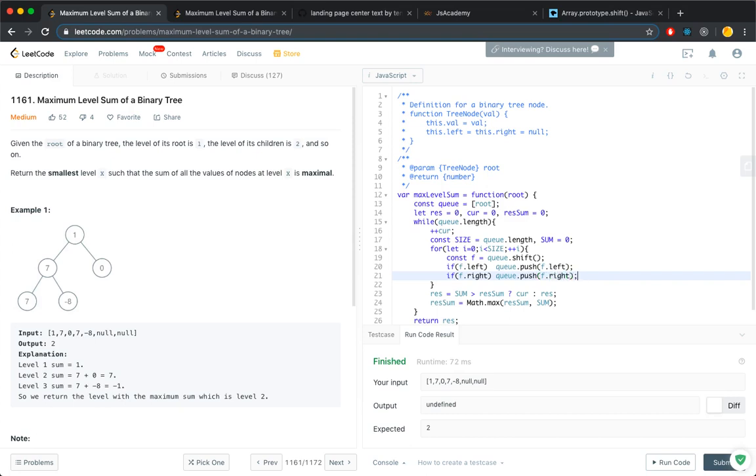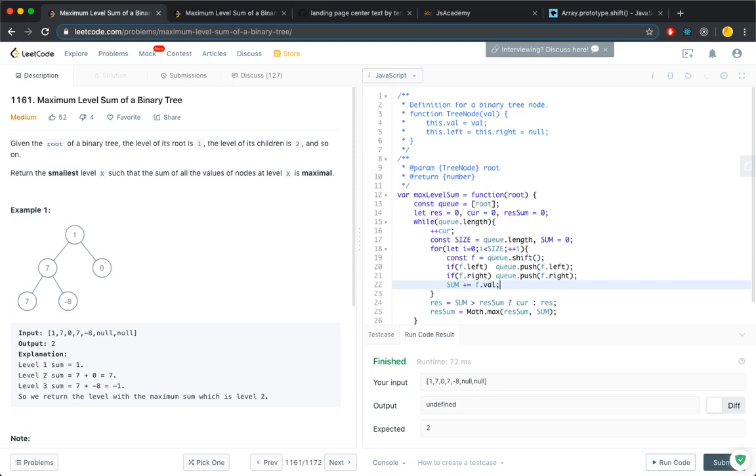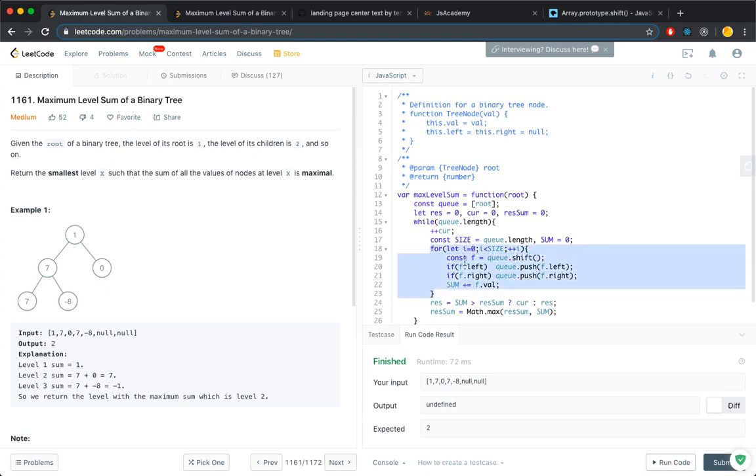And also you need to update the sum. The reason I use this size, the constant to represent queue.length, is because your queue size is constantly changing within here. So you need to pre-calculate the size of the queue.